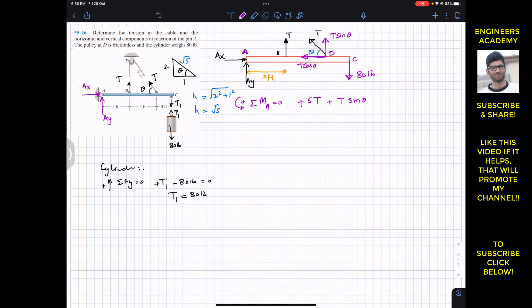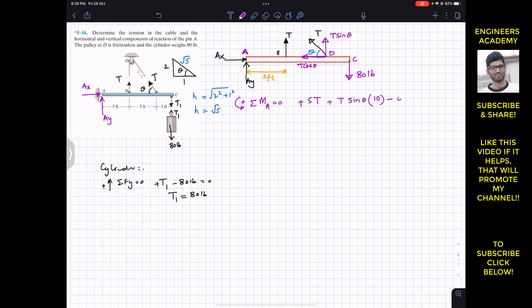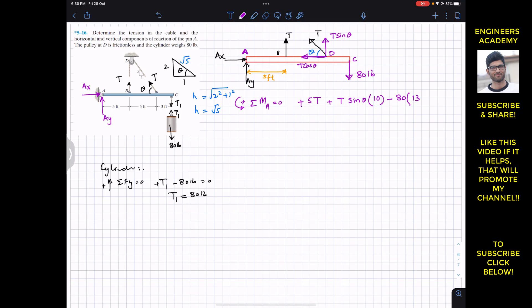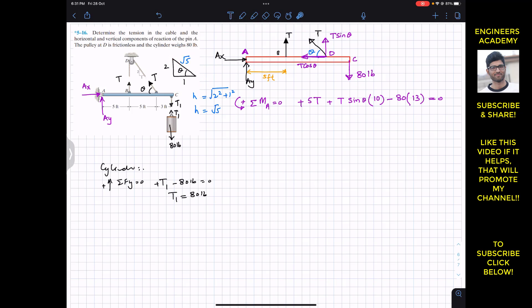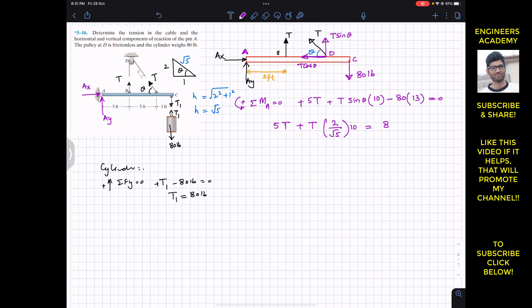The 80-pound force produces a clockwise moment about A, so we write −80 × 13, where 13 feet is the total distance (5+5+3) from A to C. This all equals zero. From the triangle, sinθ = 2/√5. Substituting: 5T + T·(2/√5)·10 − 80·13 = 0.